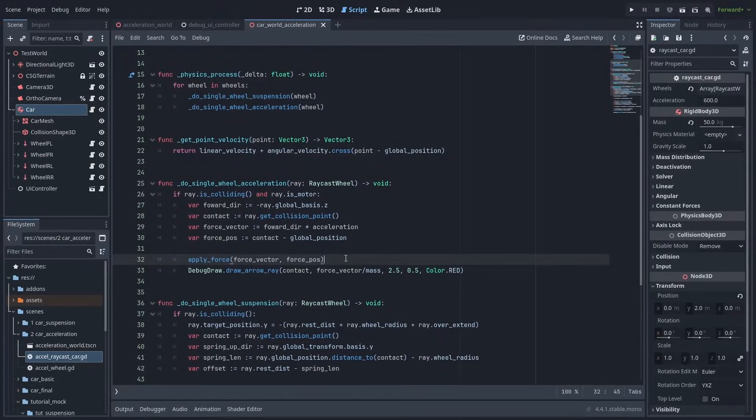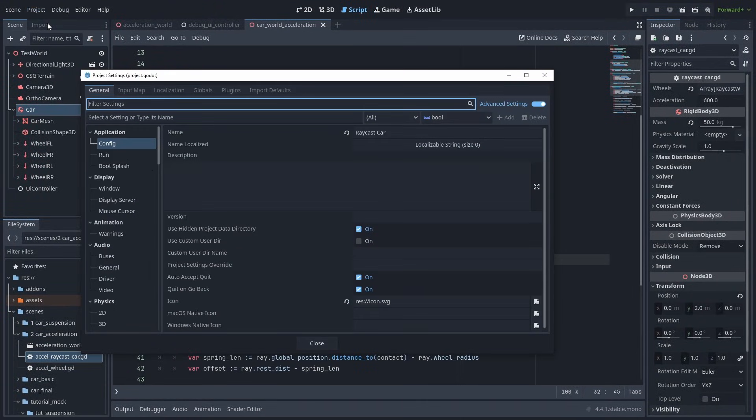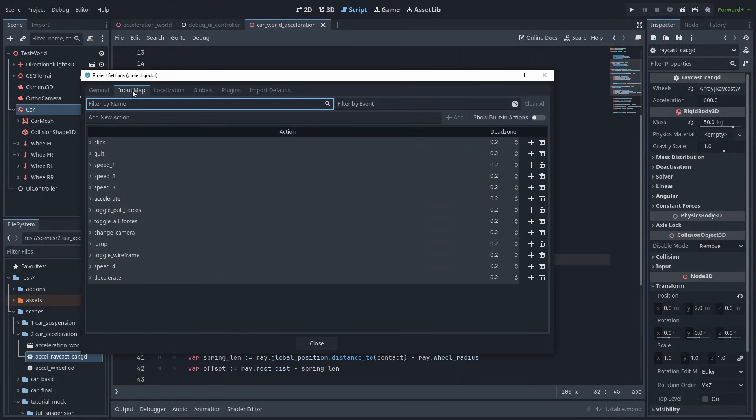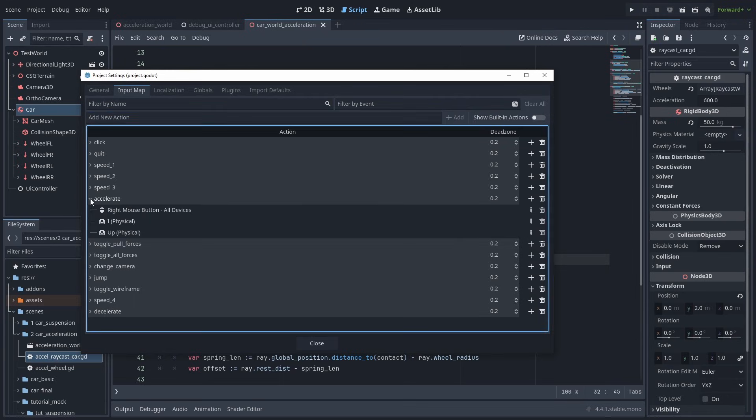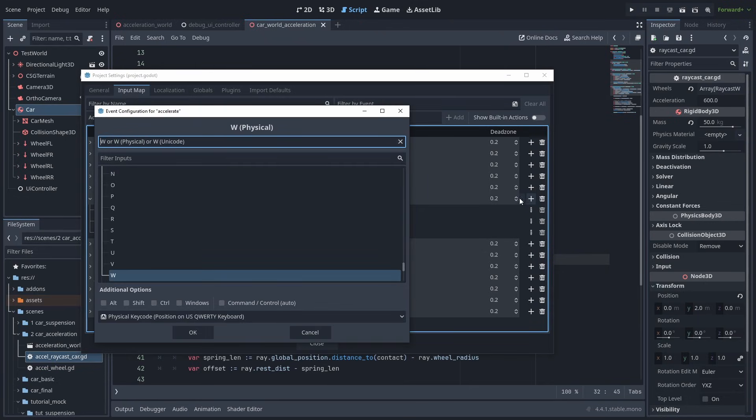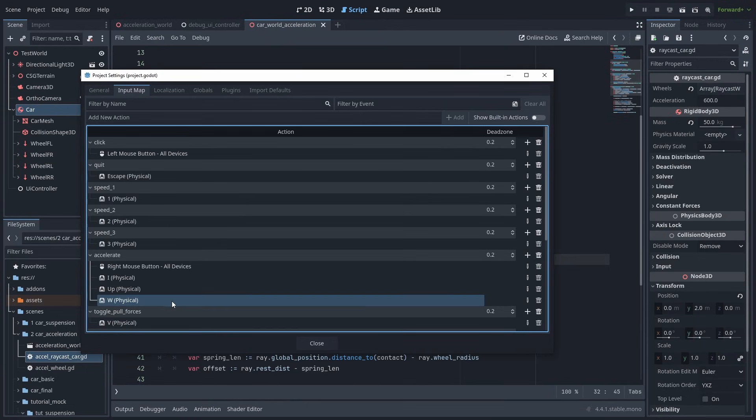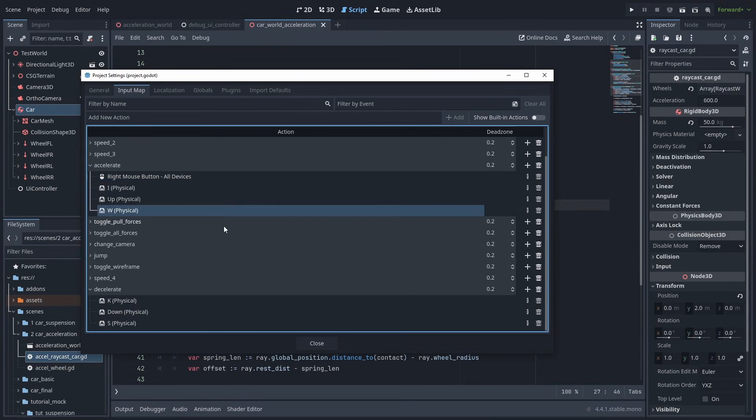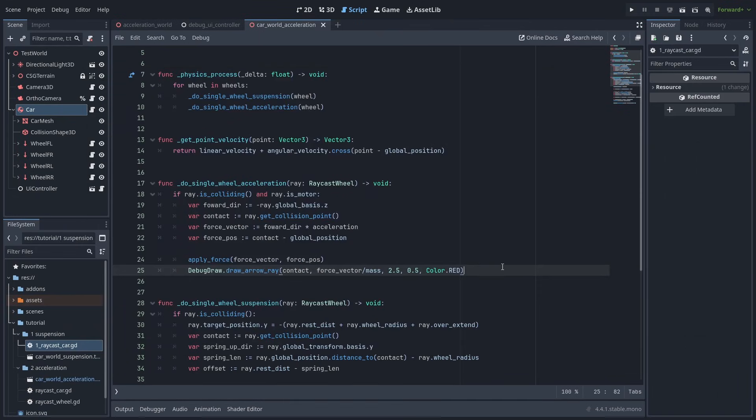Next, we need to actually control the car's acceleration. So open the project settings, and go to the input map tab, and create a new action named accelerate. Then find that action, and click on the plus button to add a key. Press the W key, and press OK. You can add multiple keys for the action if you want.